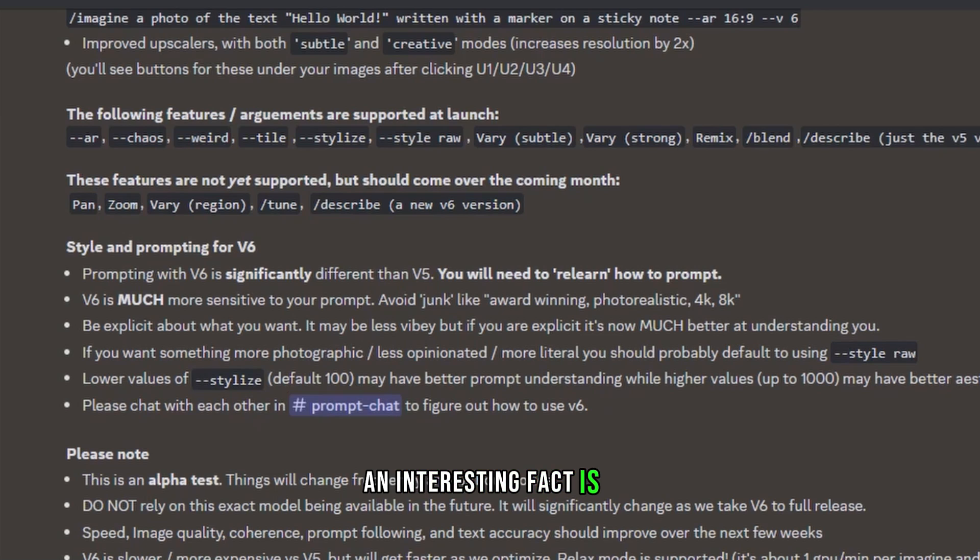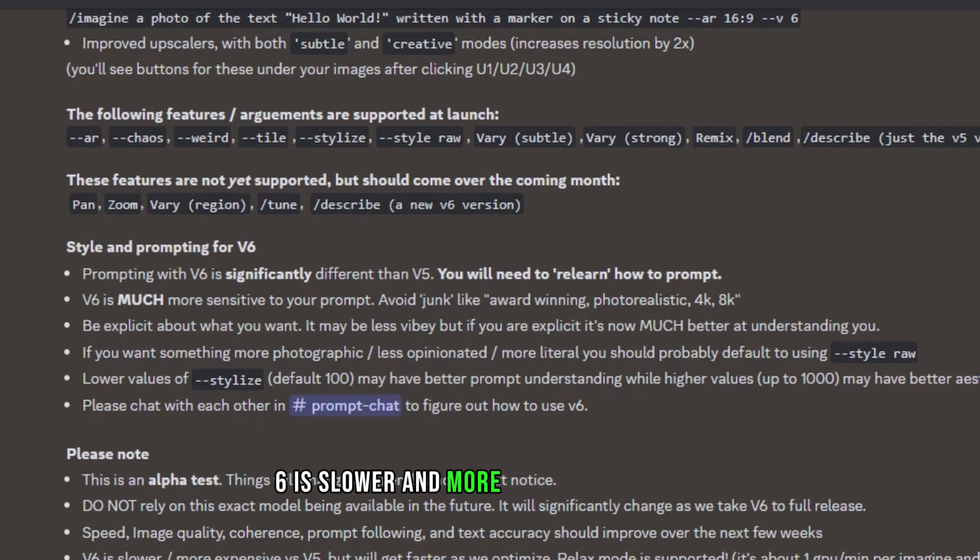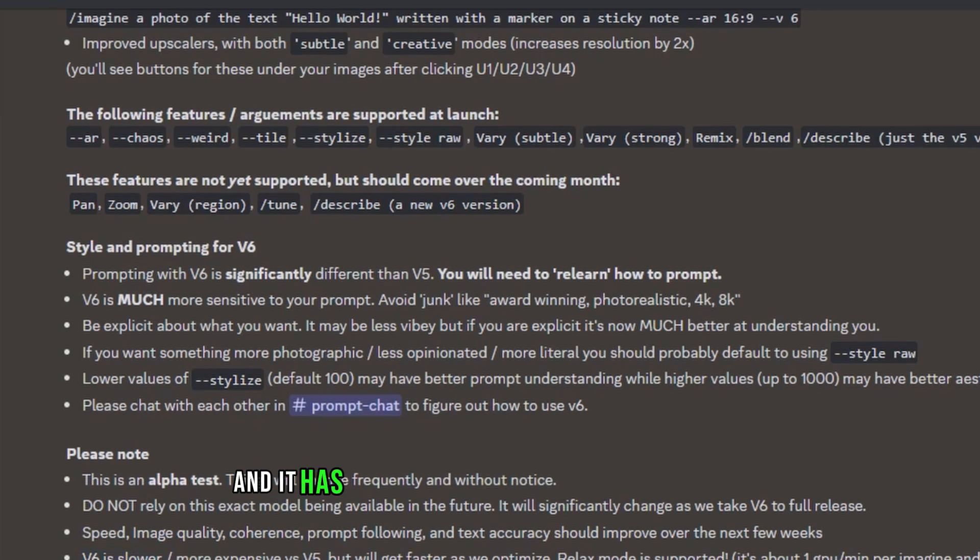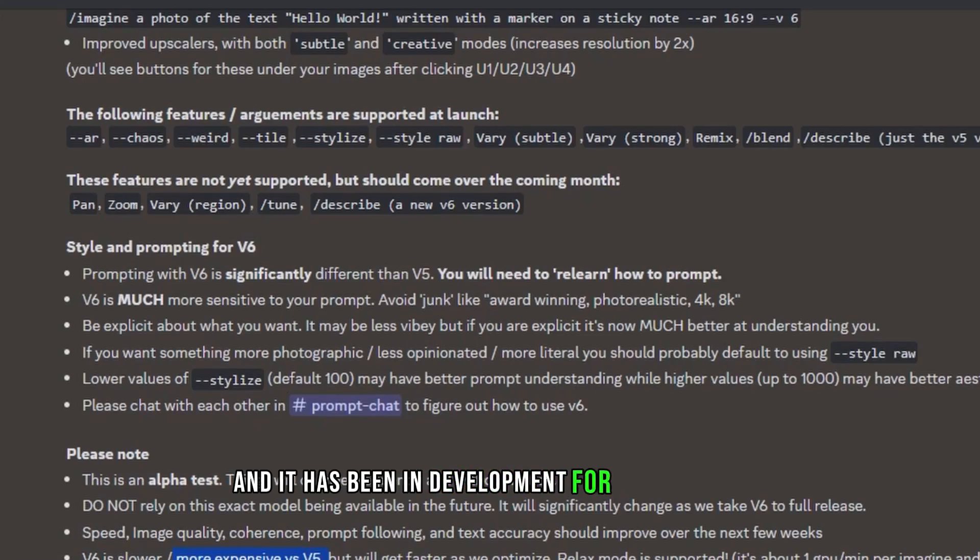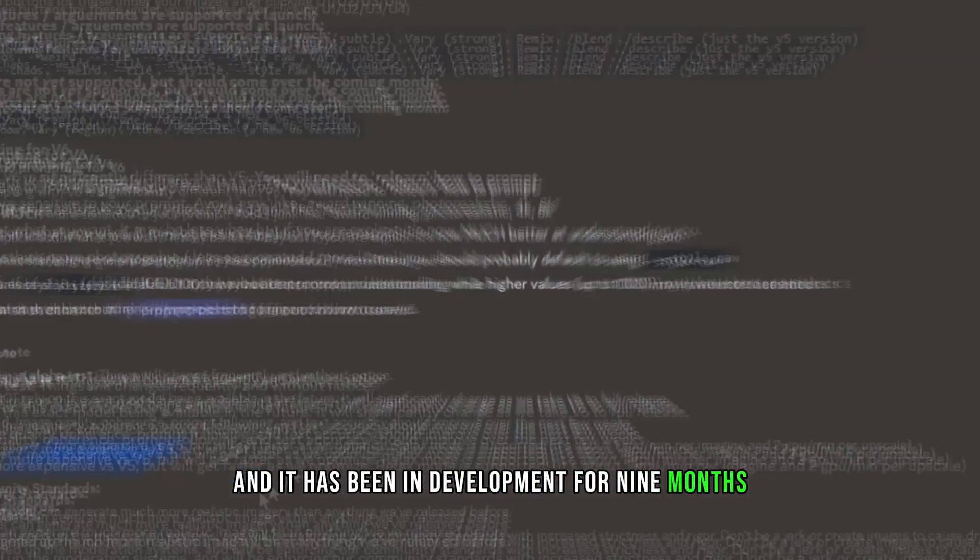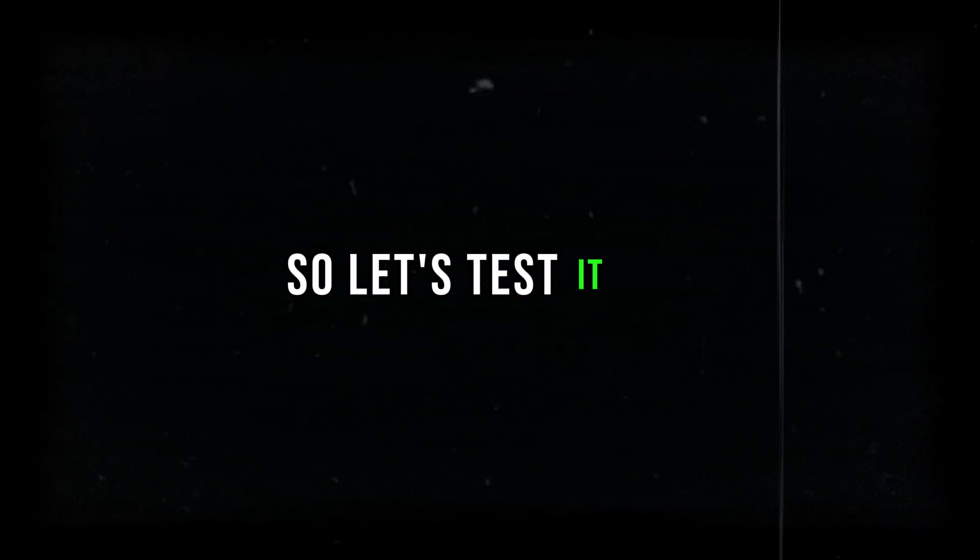An interesting fact is, V6 is slower and more expensive than V5, and it has been in development for nine months. So let's test it out.